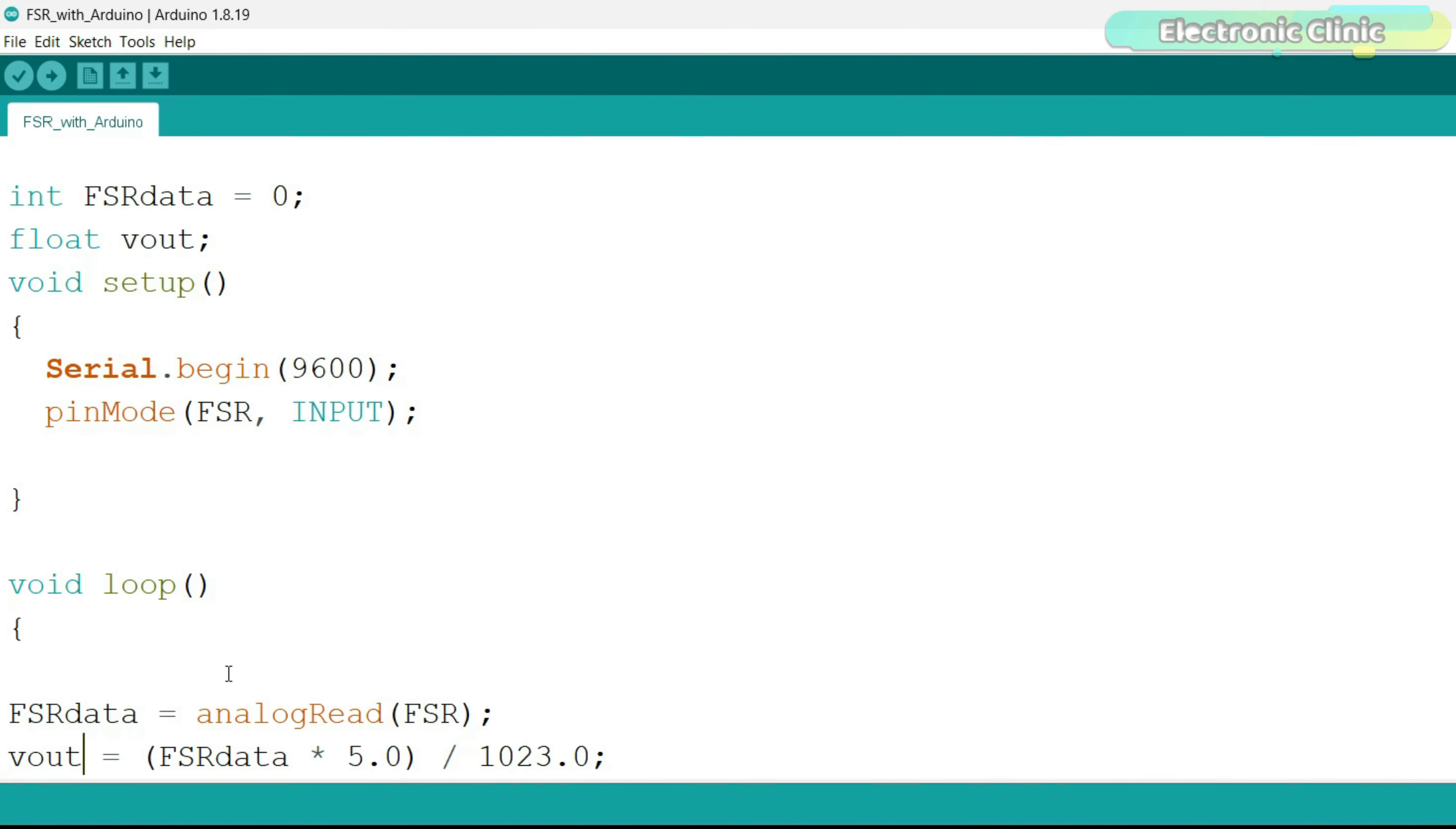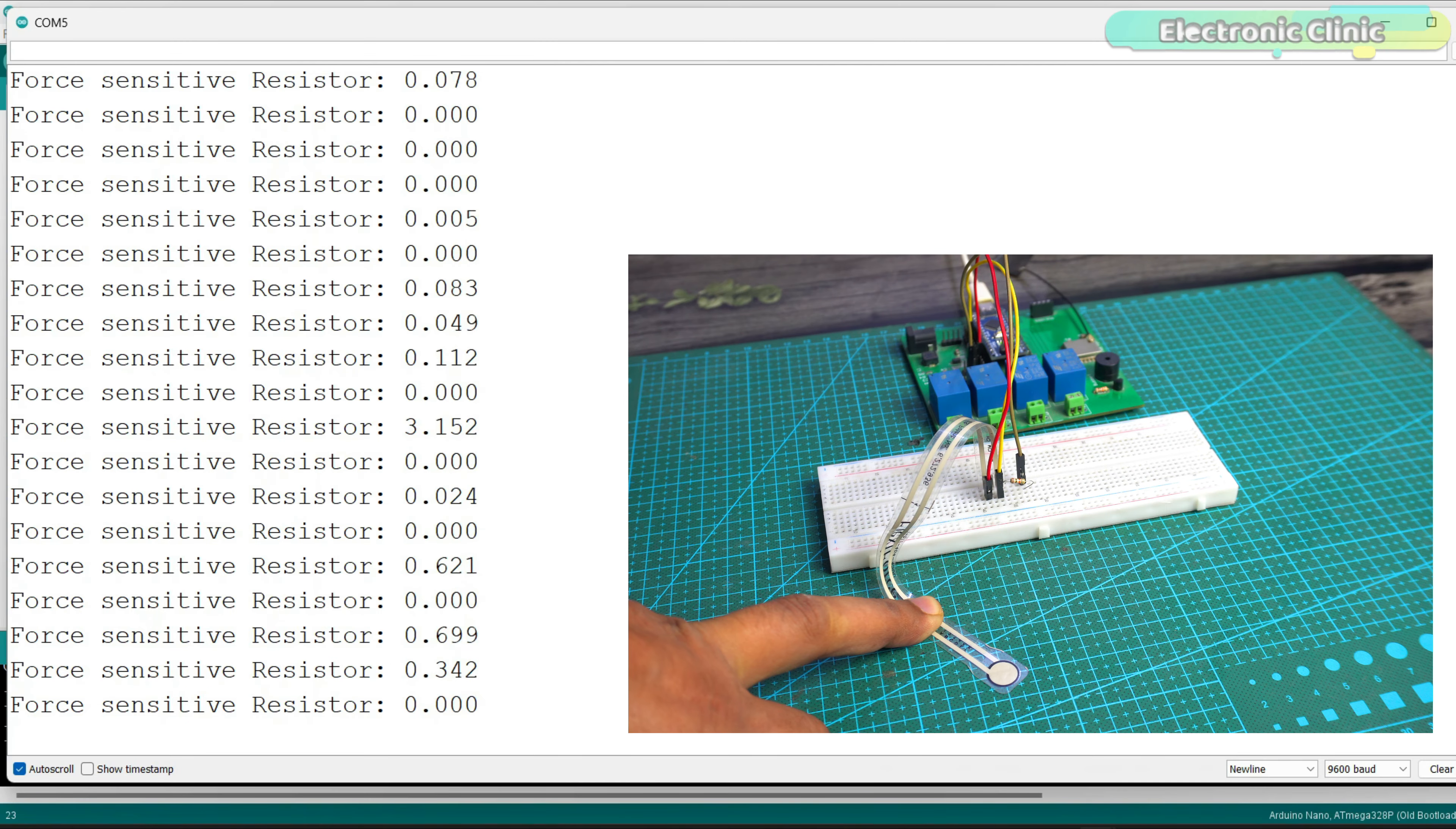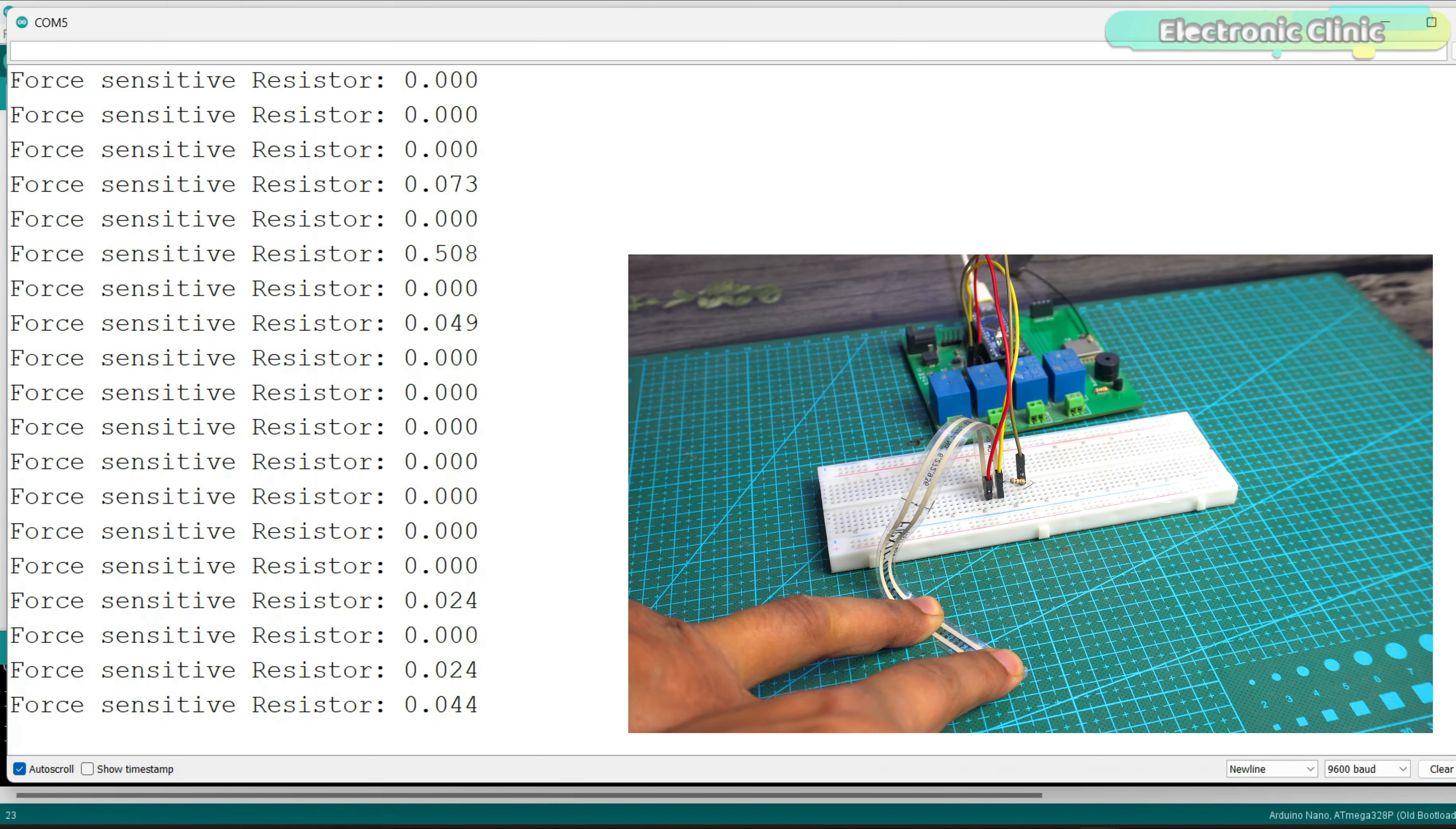I have already uploaded this program and now let's watch this in action. The values are fluctuating a lot even though I haven't applied any force yet, but the sensor is working.